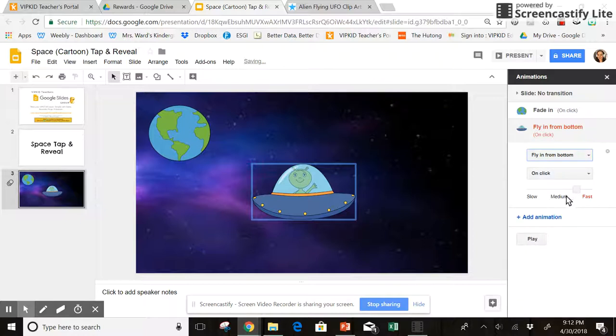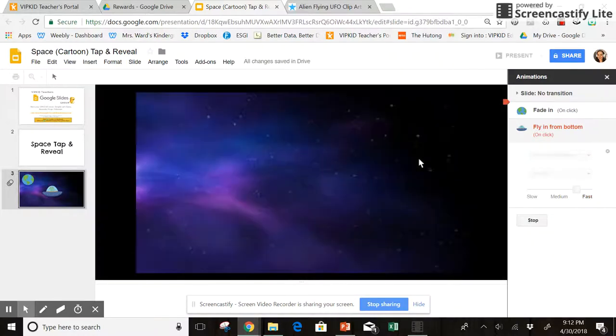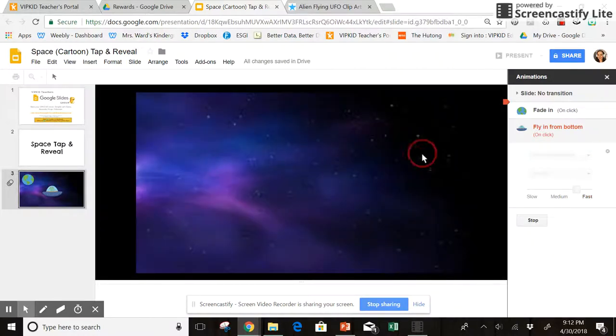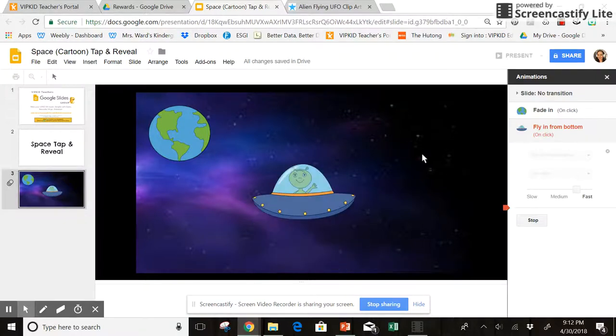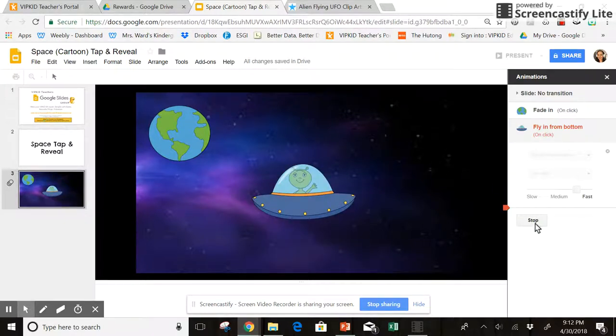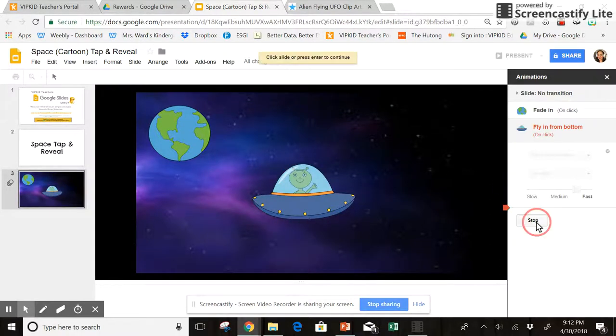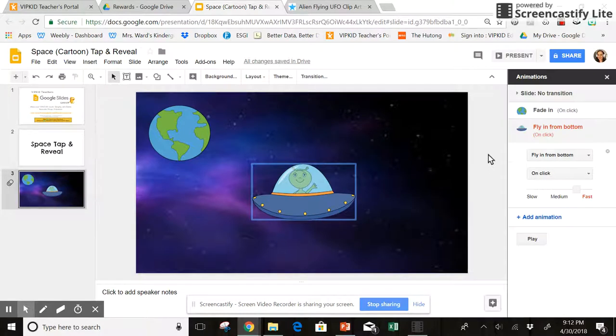So now the first click I do is Earth, second click there's my UFO.